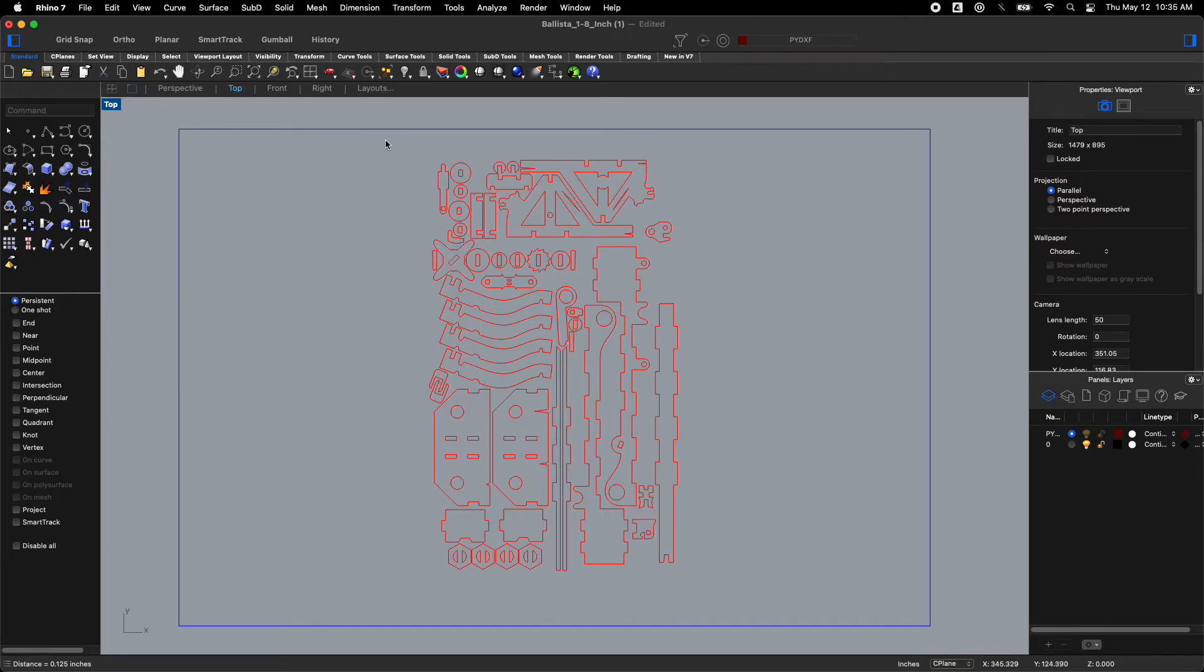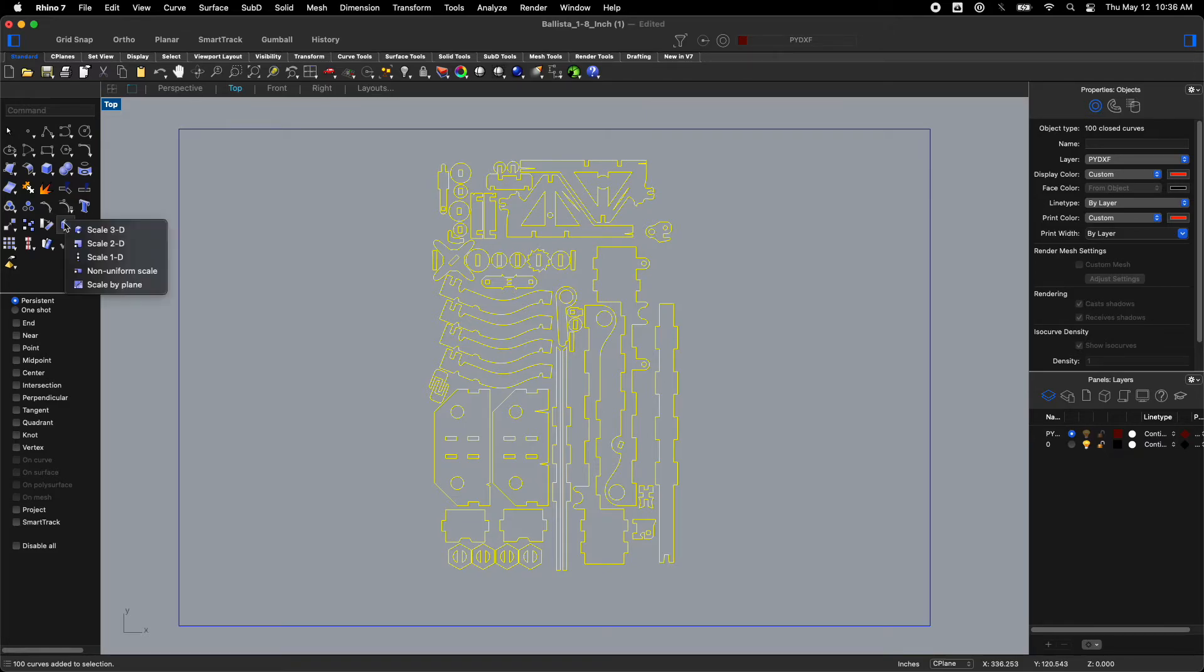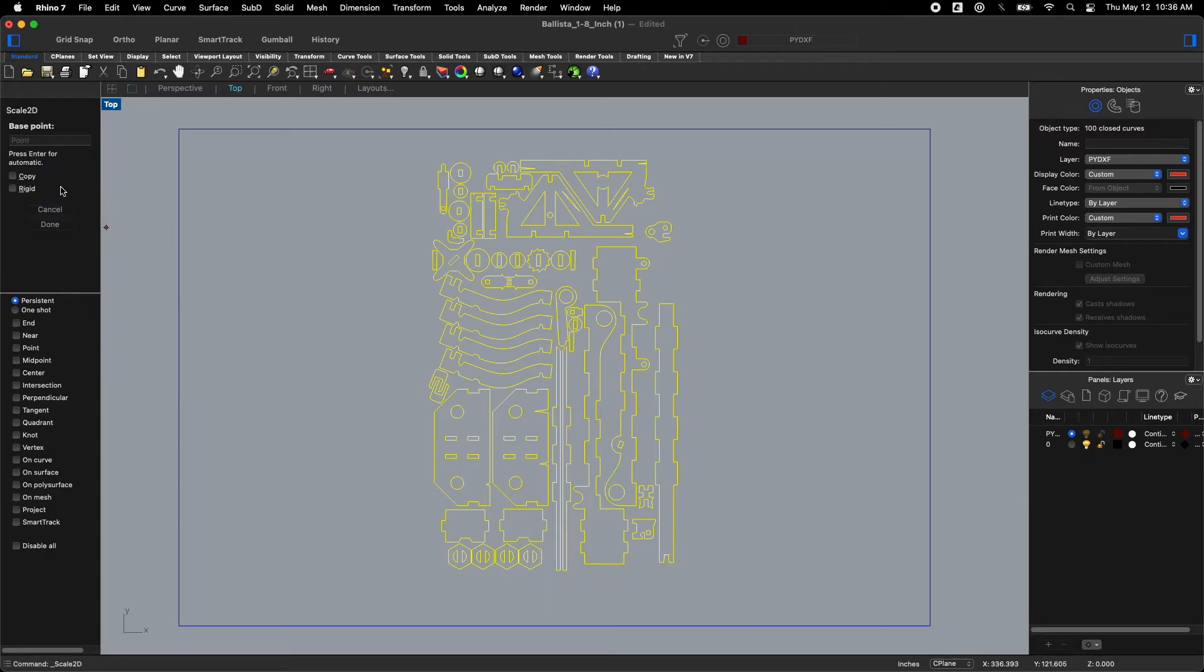Now come in here. Select all of my stuff. Over here there is a little button called scale. Click on scale. If it asks you to do 2D do that. Now I have a base point. Sometimes I like to make the base point in the corner. Honestly you can do it wherever you want.